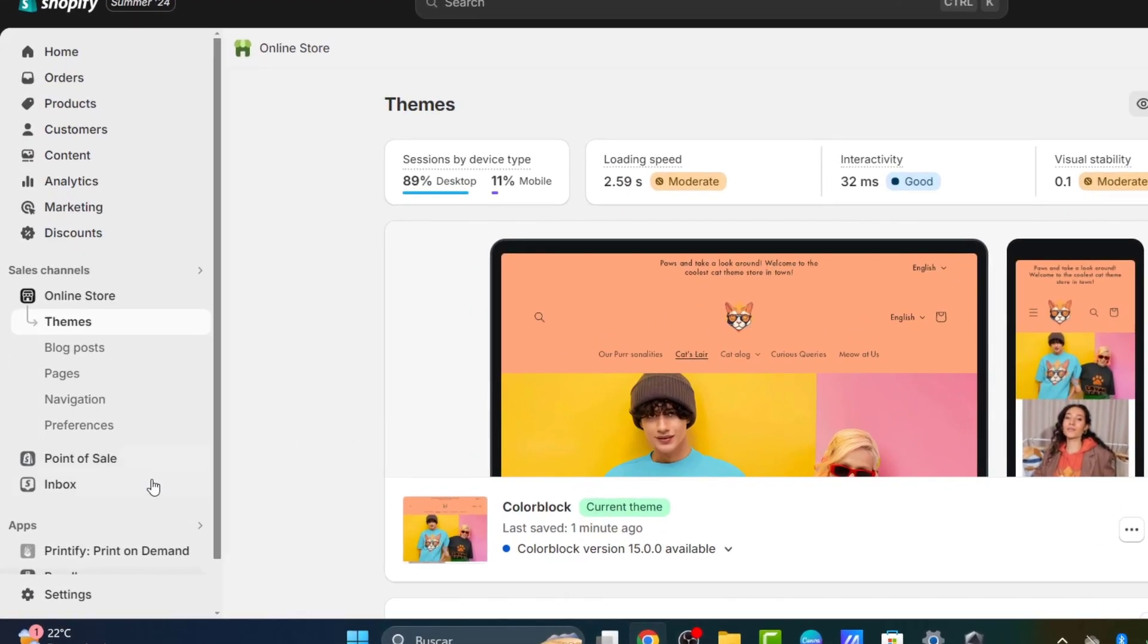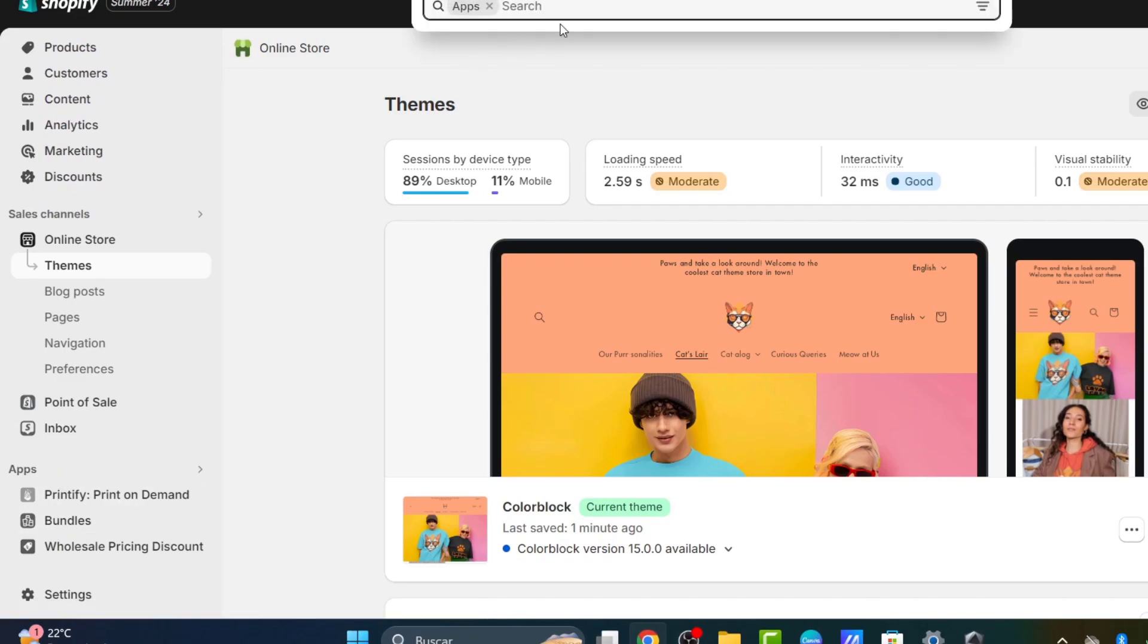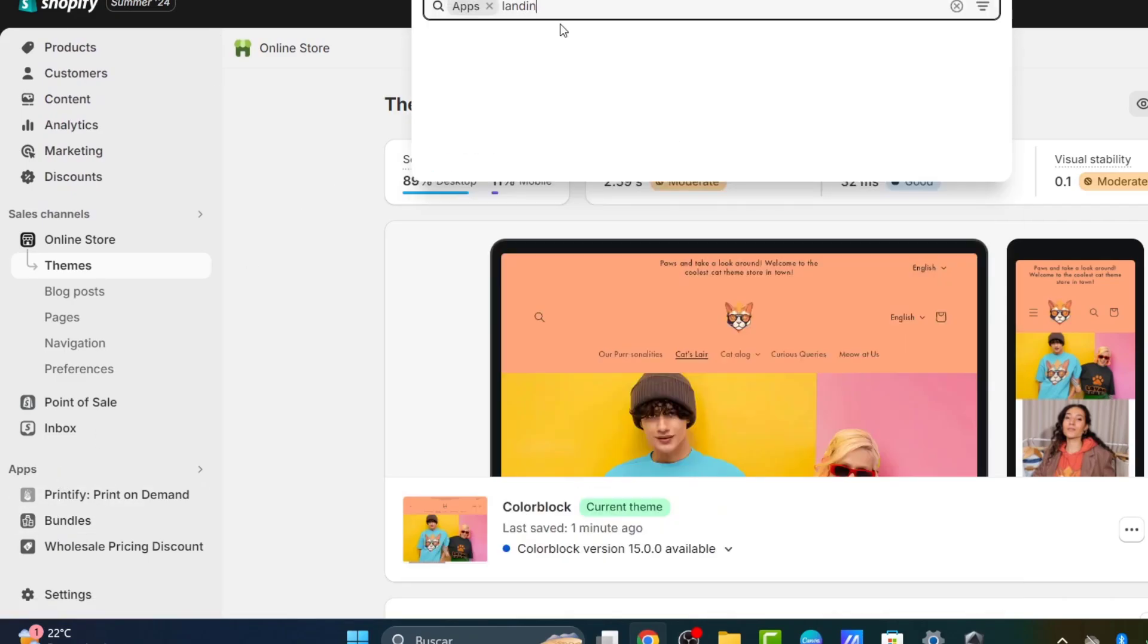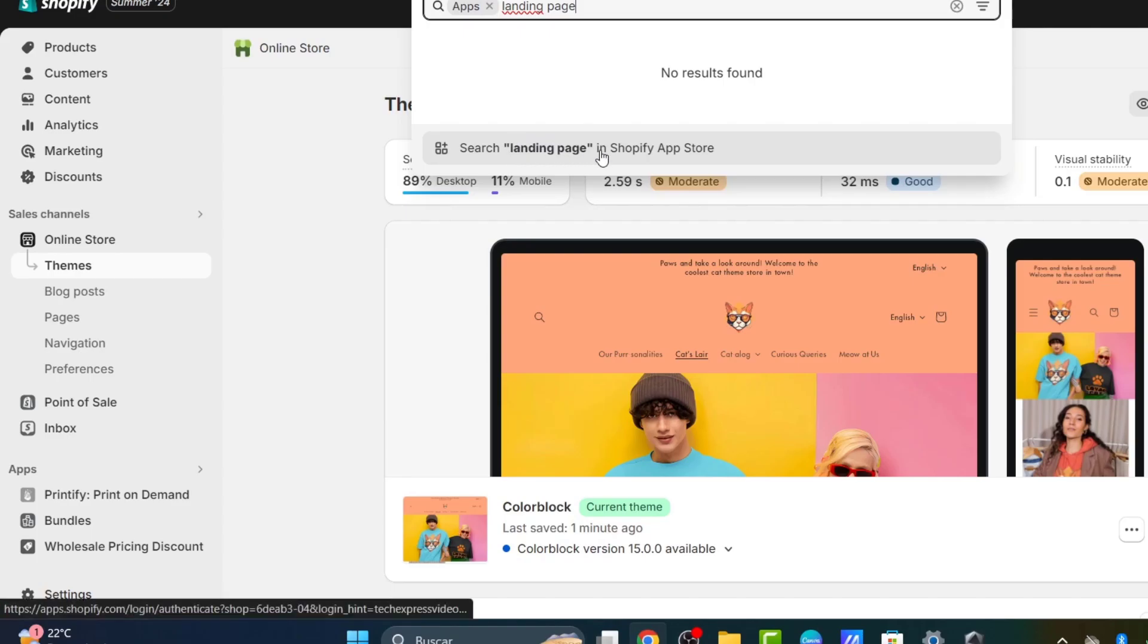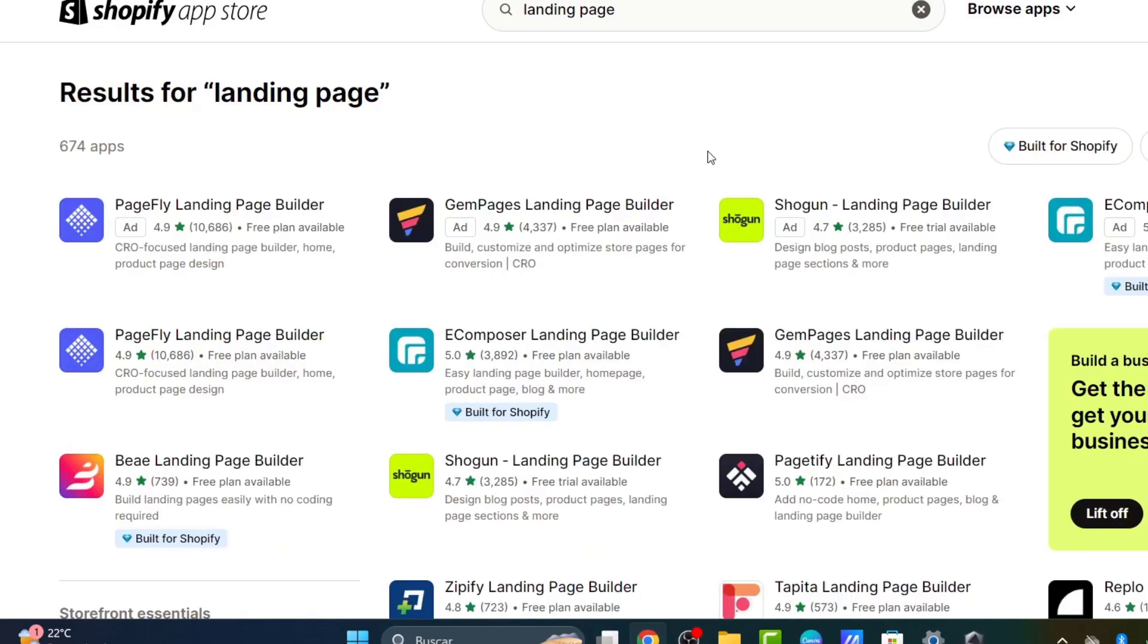In the applications section, type the word 'landing page' and search for landing page in the Shopify app store. This will take you to the Shopify app store where you can download many applications to use directly in your store.